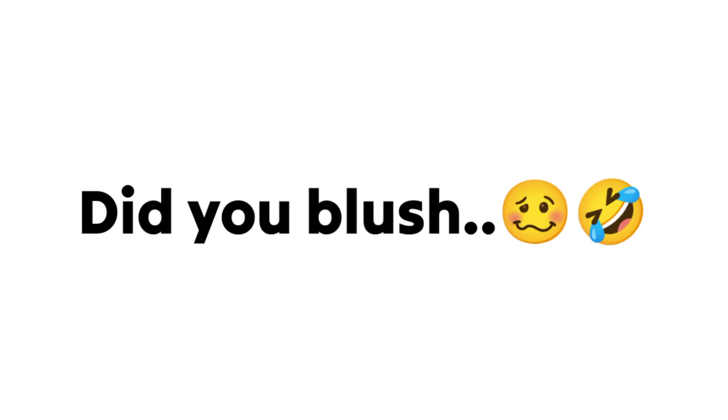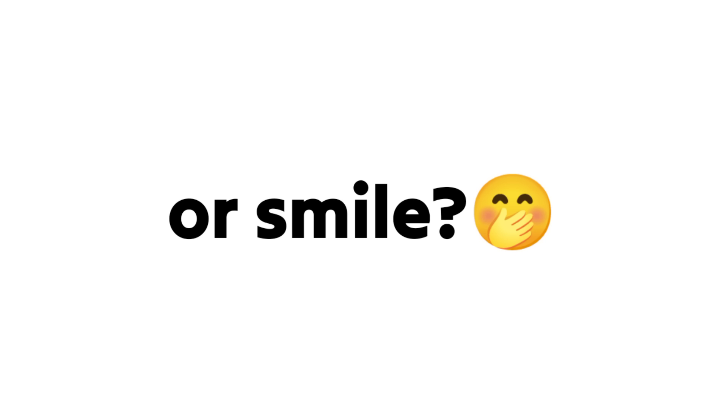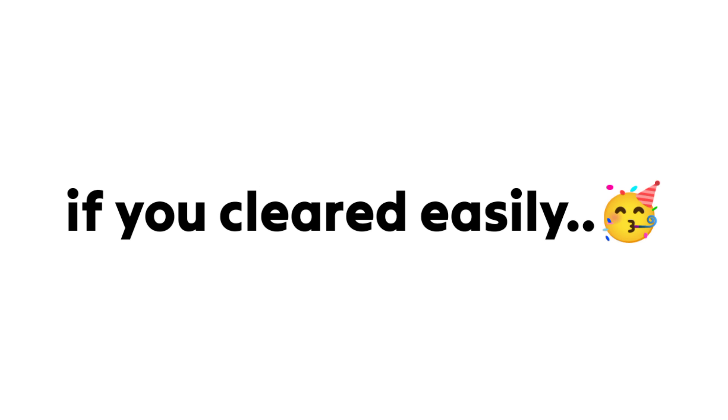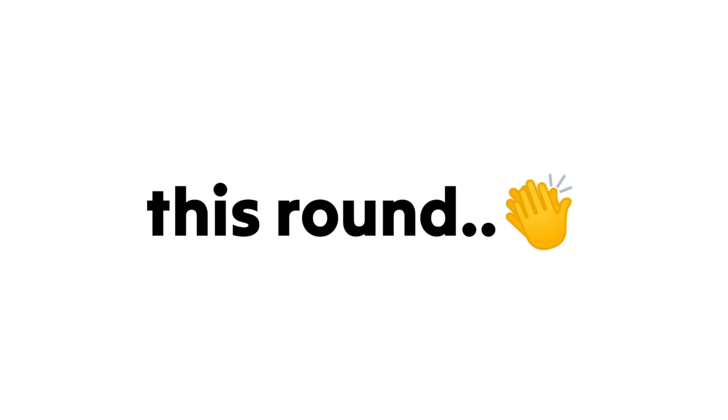Did you blush or smile? Like the video if you cleared easily this round.